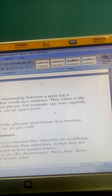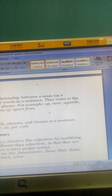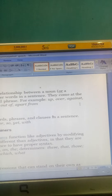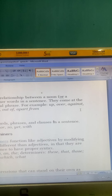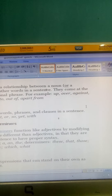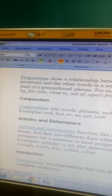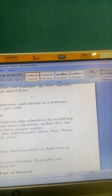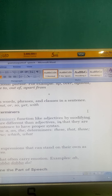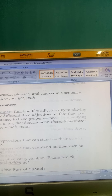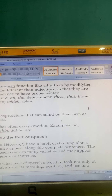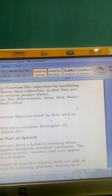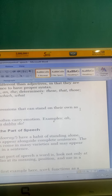Articles and determinants function like adjectives by modifying nouns. Examples of articles are: a, an, and the. Determinants include: these, that, those, enough. Interjections are expressions that can stand on their own as complete sentences expressing emotion, like wow, ah, whoops, or hooray. They have a habit of standing alone with no need for any word before or after.